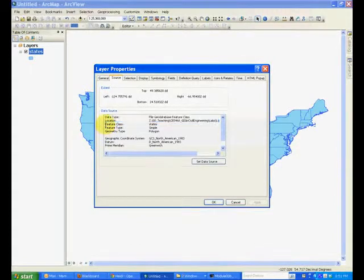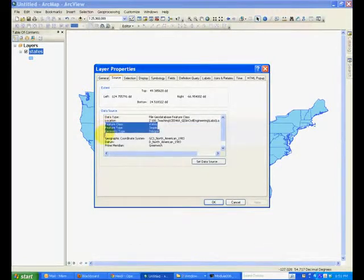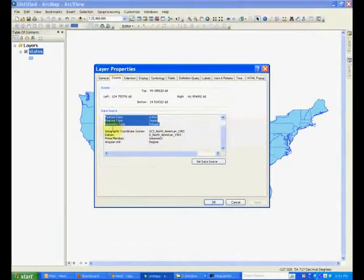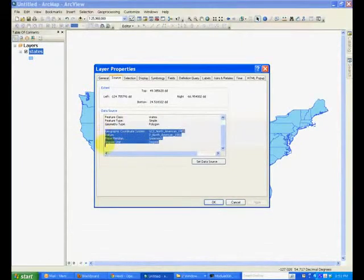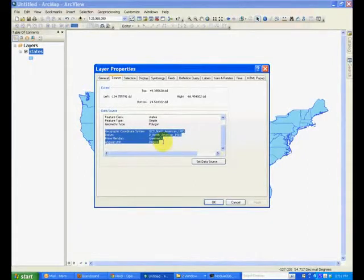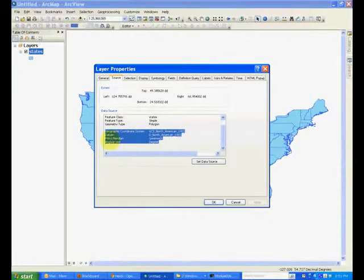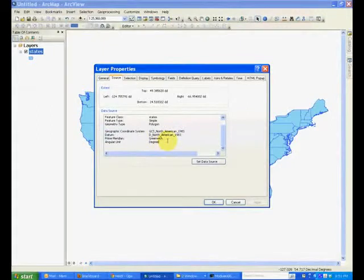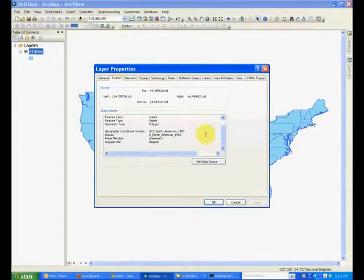It tells us that it's a polygon type feature and also gives us geographical information about this feature such as its projection, its datum. And we'll talk about these things later on.